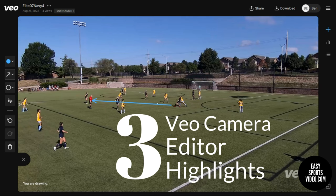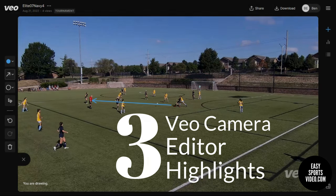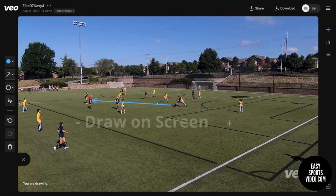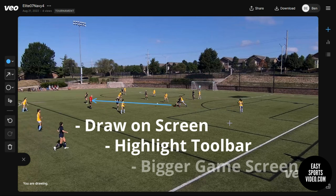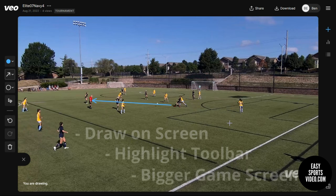Hey, it's Ben from EasySportsVideo.com. Today we're going to look at some of the new improvements to the VO Camera Editor. If you've recorded with a VO before, what are three things that you notice different about this view?